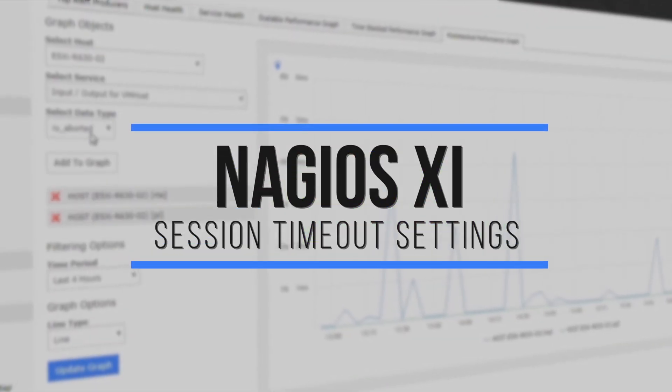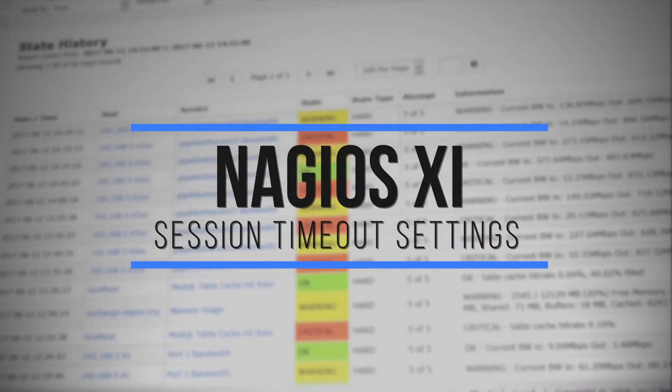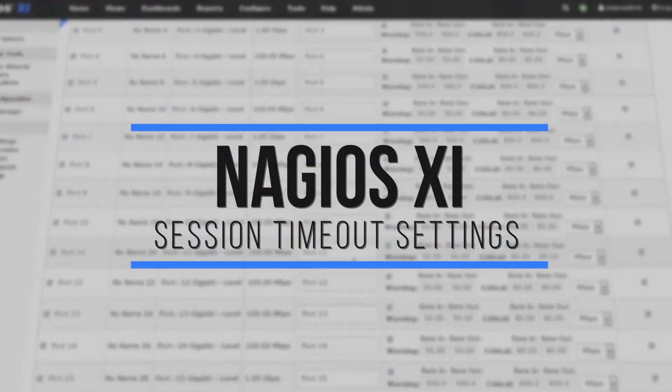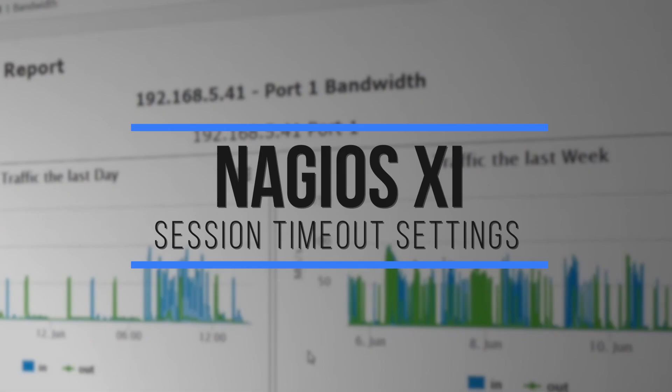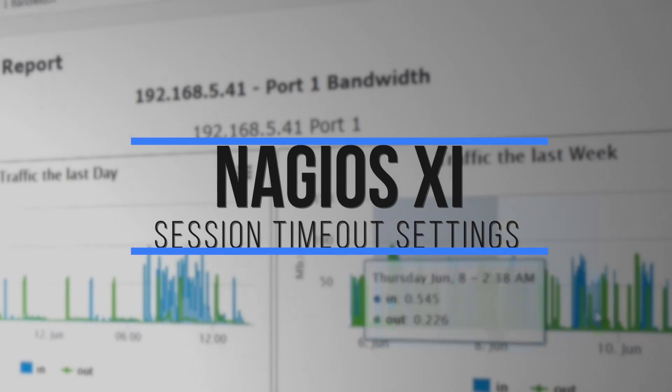Hey everybody, welcome to this tutorial on session timeouts in Nagios XI. With session timeouts, administrators can set the XI interface to automatically end a user session after a specified amount of time of user inactivity. Let's take a look at how it works.